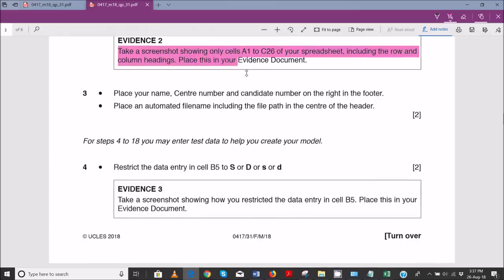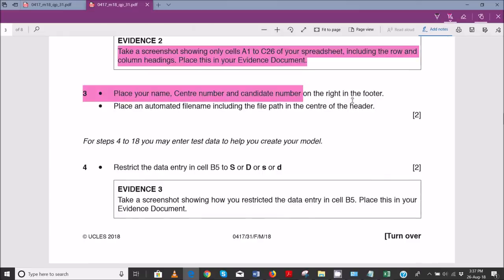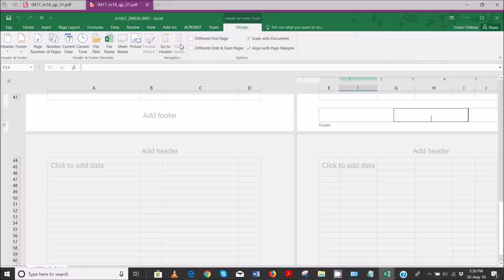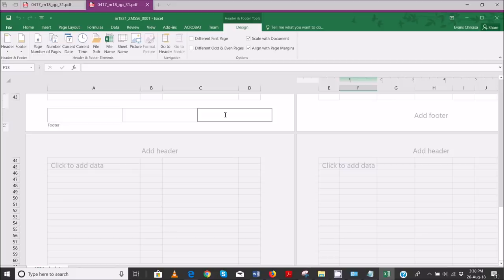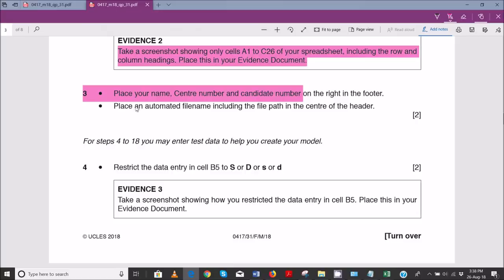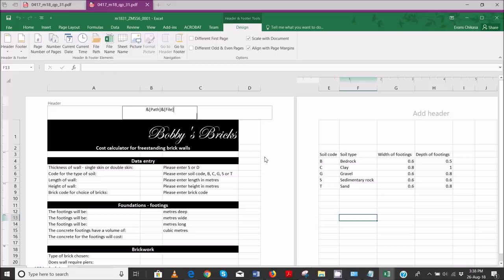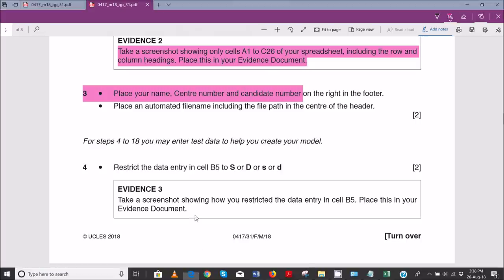Place your name, center number, and candidate number on the right side of the footer. Go to Insert, then Footer, and on the right side enter your name — for example, Evans, ZM556, 0001. Next, place an automated file name including the file path in the center of the header. Go to Header and in the center insert the file path as the name of the current file including the full path.